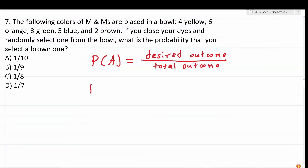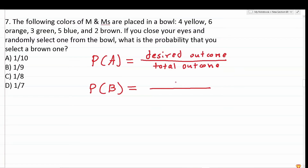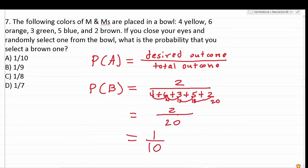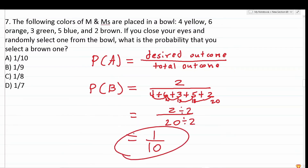We want to find the probability of selecting a brown M&M. There are two brown M&Ms, so the number of desired outcomes is two. The total number of possible outcomes is four plus six plus three plus five plus two. That equals 20. So this becomes two over 20. Two divided by 20 is the same as one tenth — both two and 20 are divisible by two. So your odds of picking a brown M&M from this bowl are one out of 10.